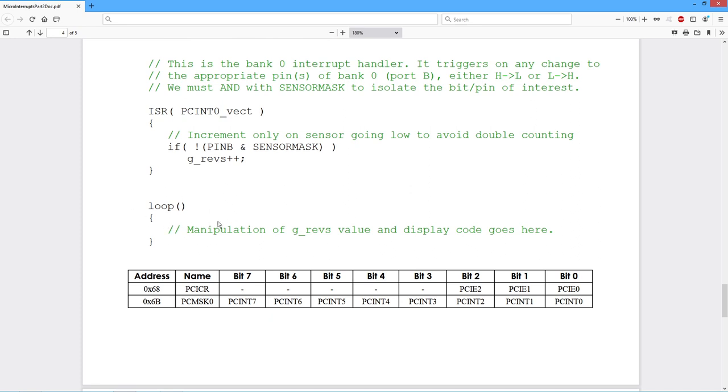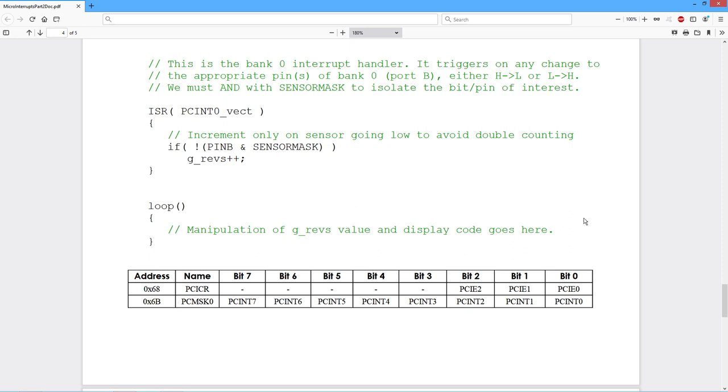Now the loop code, I'm not showing anything in here. This would basically be the manipulation of that global to turn it into, in other words, doing your number of revolutions times the circumference computation to get the actual distance. And then maybe you have some kind of display value out here, some kind of LCD or whatever the heck it is. And you need to drive that display.